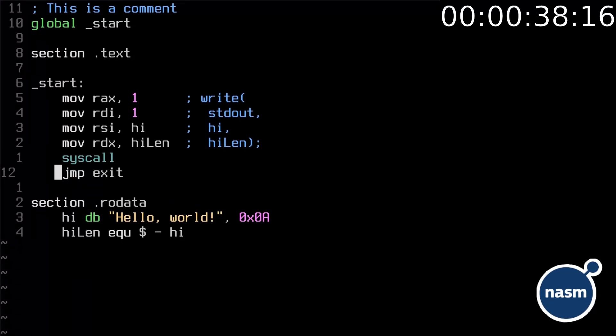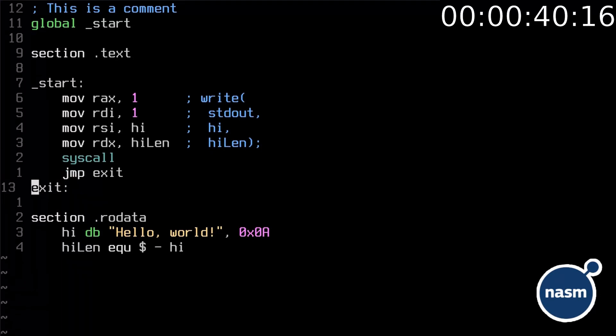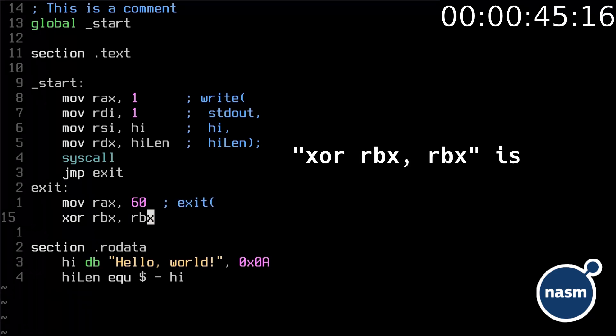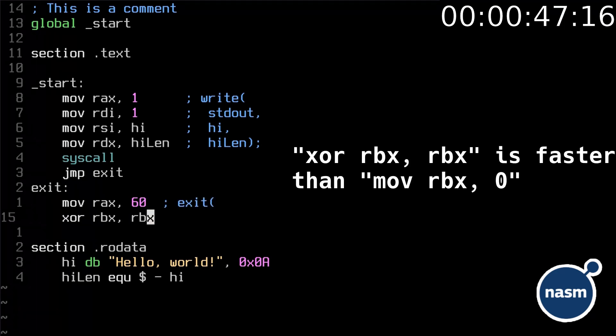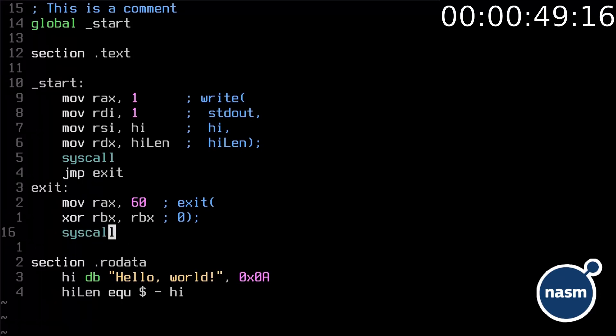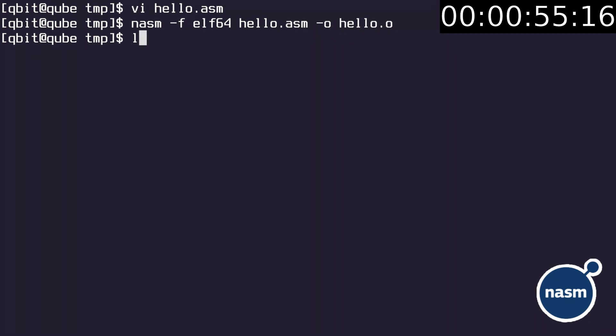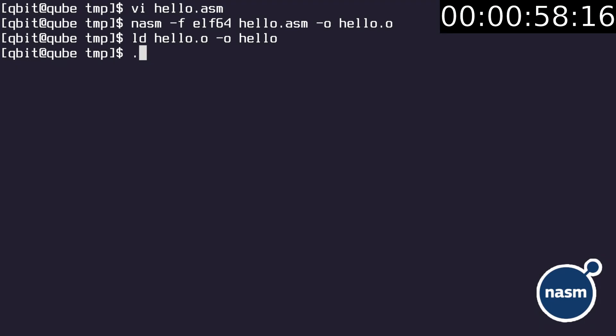But after writing the text we need to exit, so we jump to the exit function. The exit system call has the number 60. The exit code is 0, which means successful exit. Call the kernel. Now compile the file to the executable and linkable format, Elf64, the executable format in Linux. Link the object file and run it.